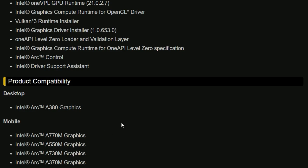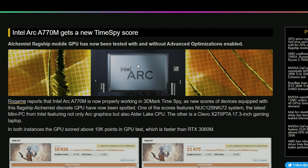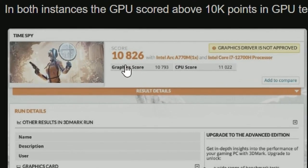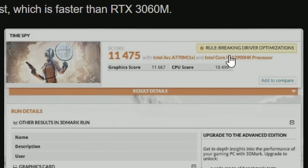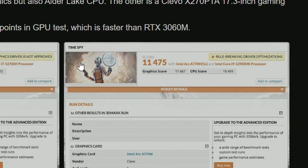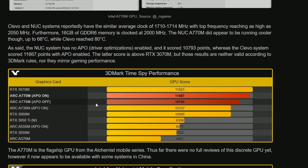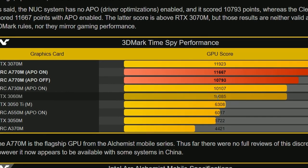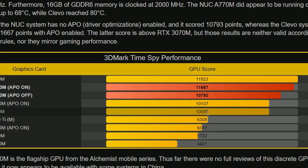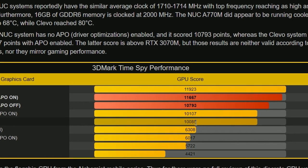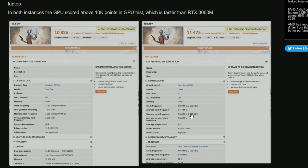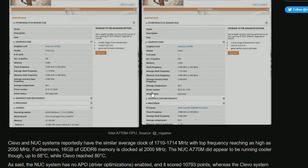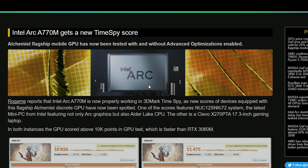Lastly for today, Intel Arc A770M is getting a new benchmark score of 10,826. Before it was 11,475 with the rule-breaking driver. But still, it's winning compared to RTX 3060M right here, which is 10,085. There's a lead there, or we could say it's on par with 3060M. Good news for Intel - they have kept their promises. We'll see what happens when the GPU launches.